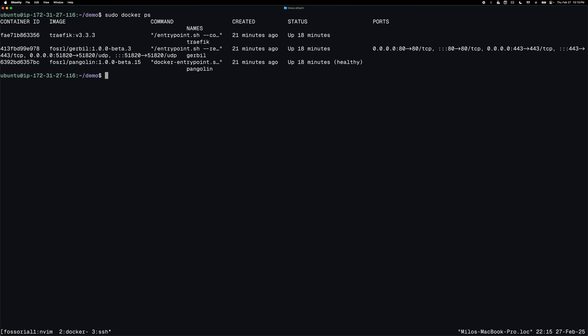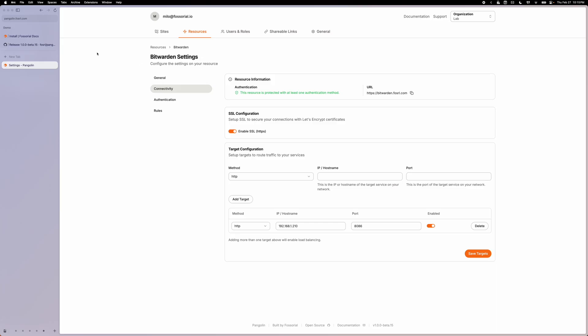So if you haven't yet updated to a version greater than that, please do so before doing this. The next step would be to shut down the stack. So I can do docker compose down. And then while that's shutting down,